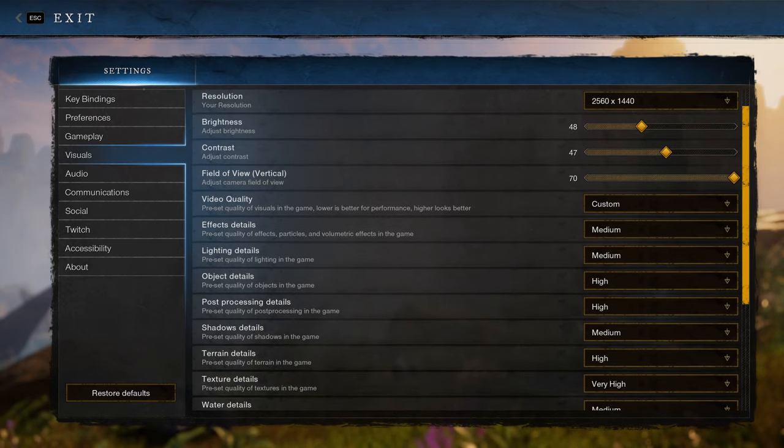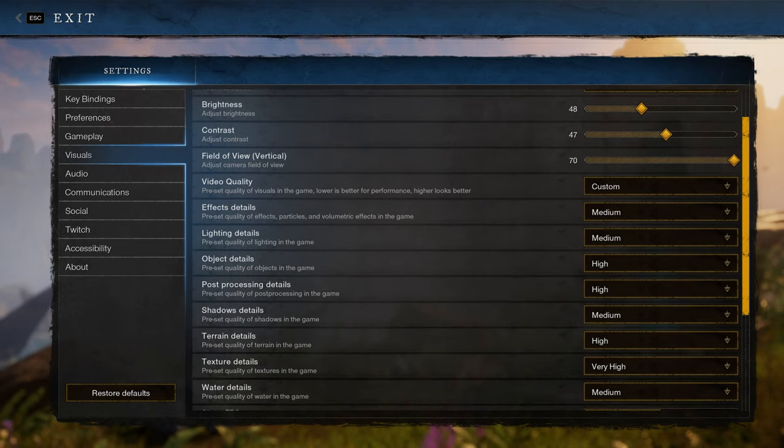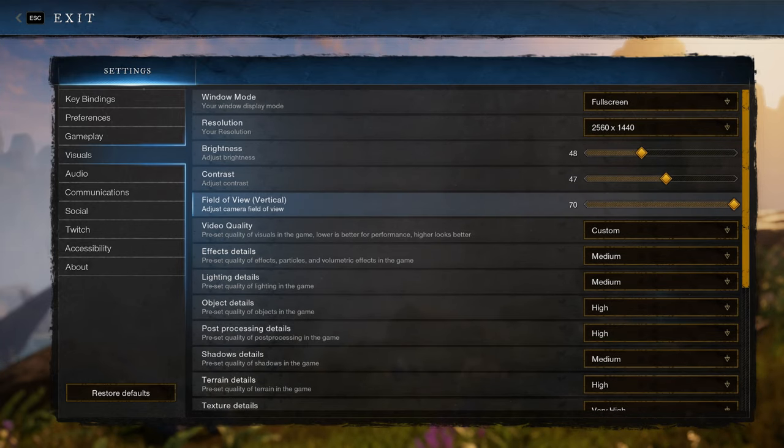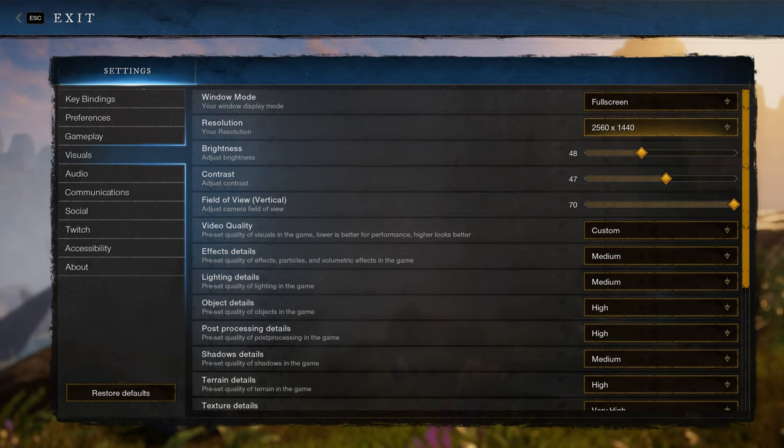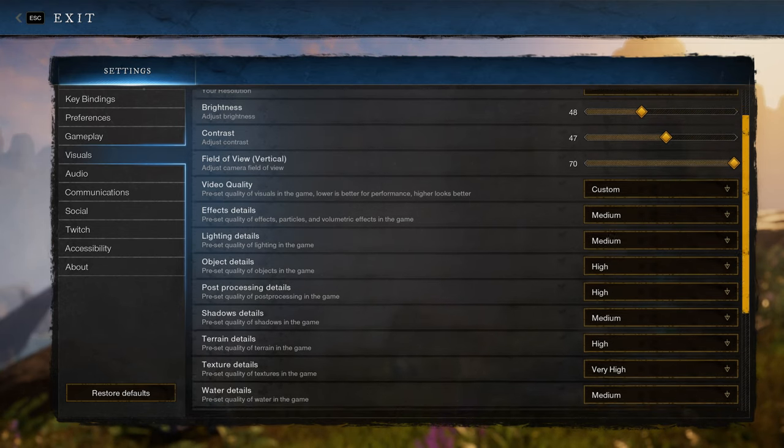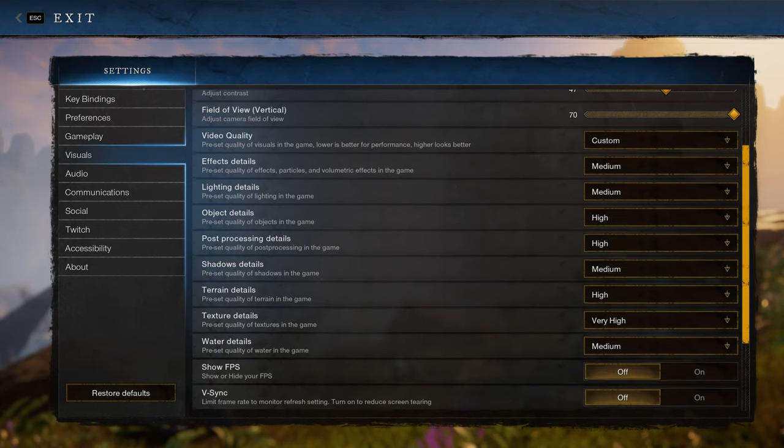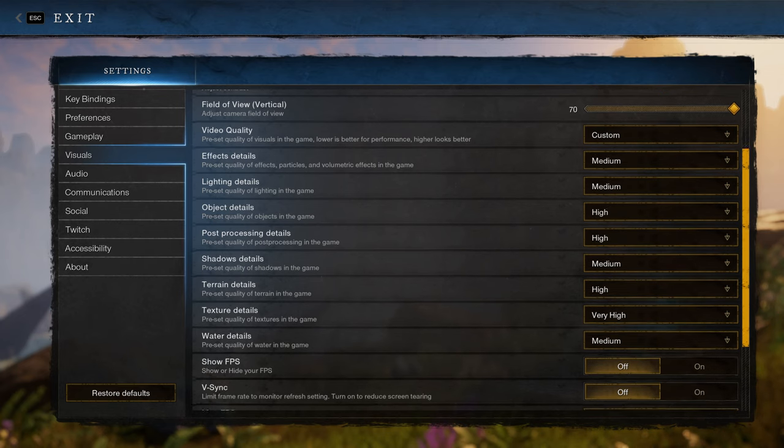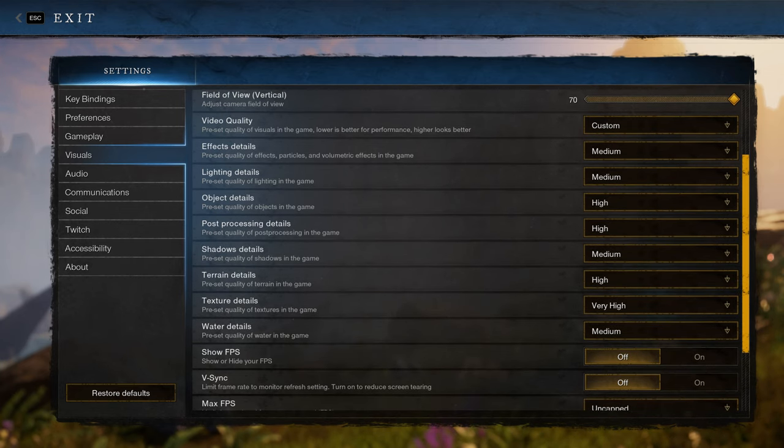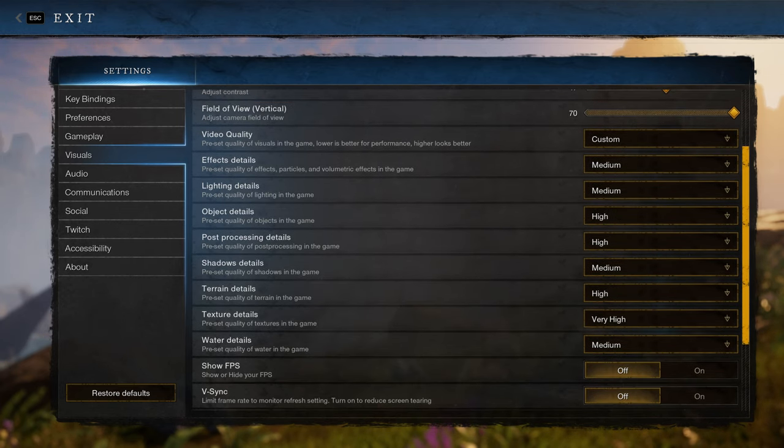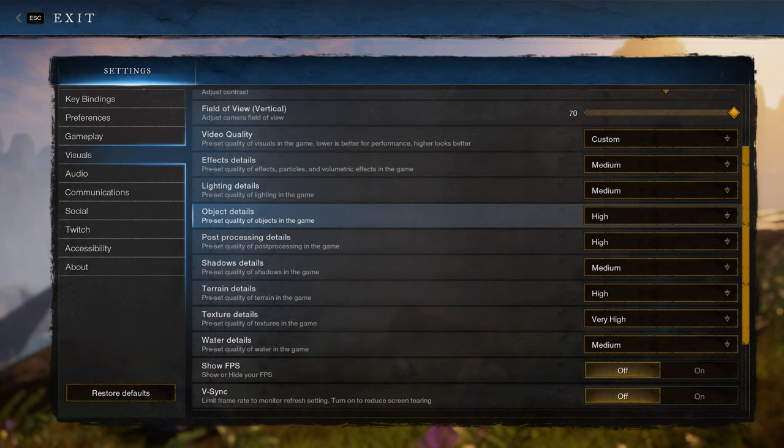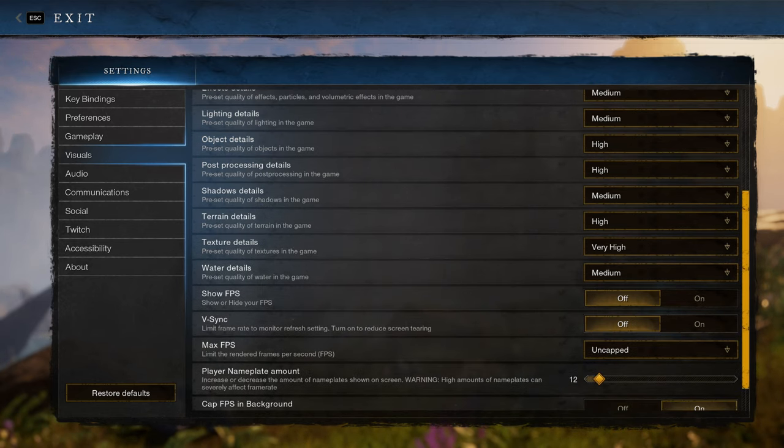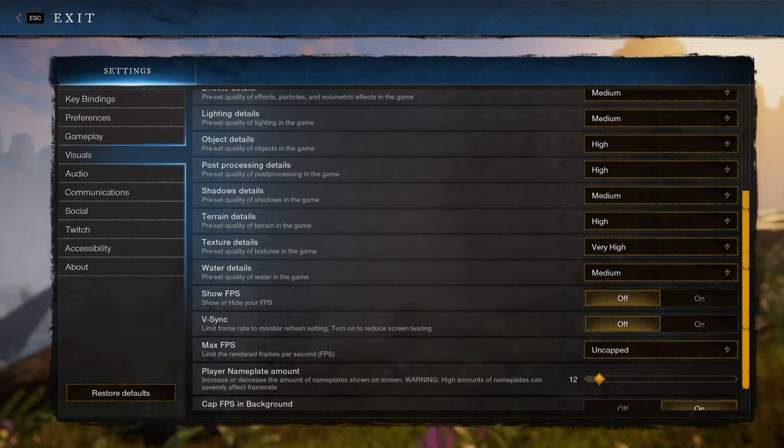Real quick I'm going to show you my settings. I've got a 2080 TI, I use 70 field of view because I want to PVP, I use a 1440p resolution, and I like to set effects, lighting, water, and shadow details to medium. I put everything else to high except textures I make very high.